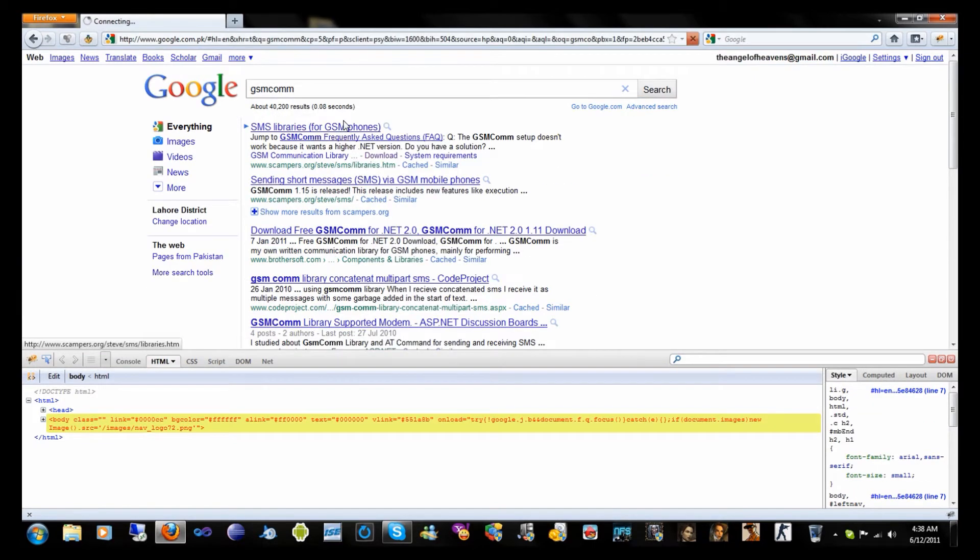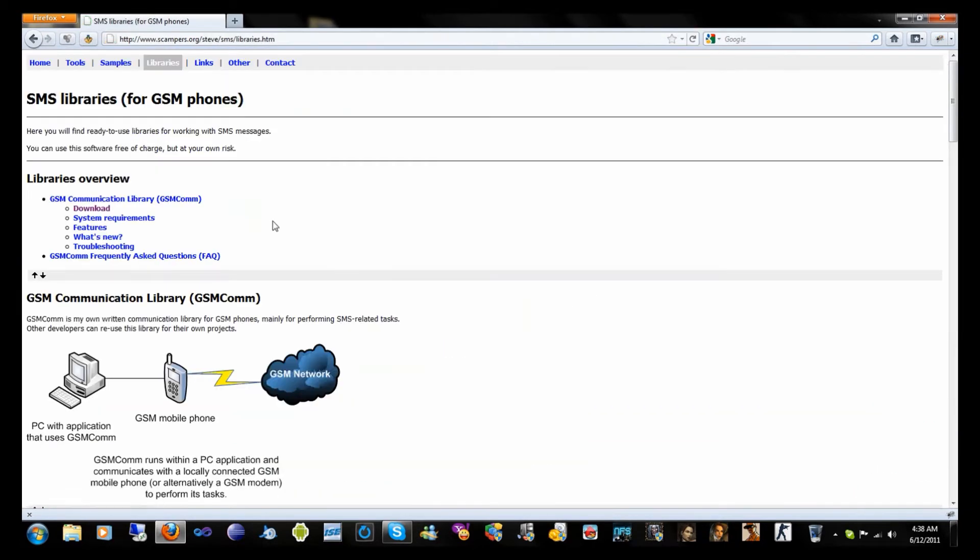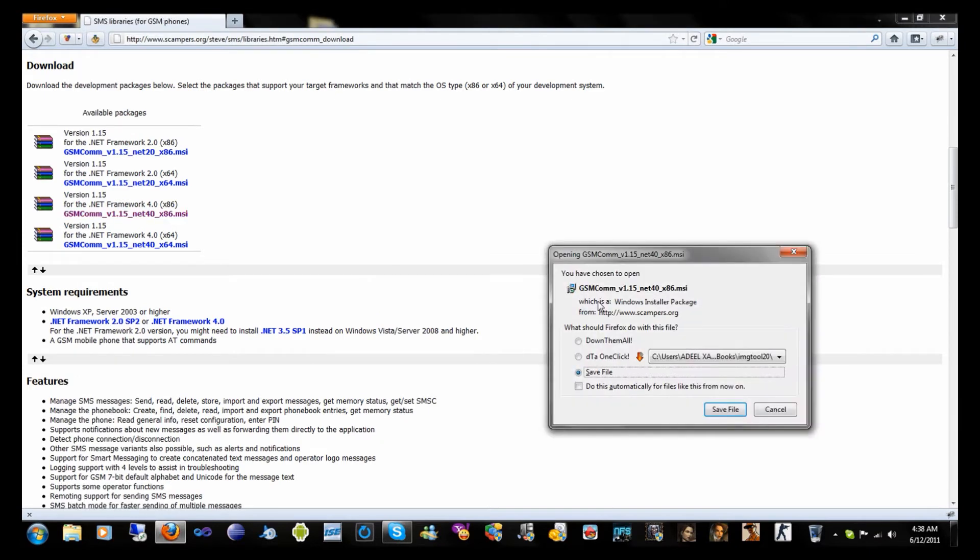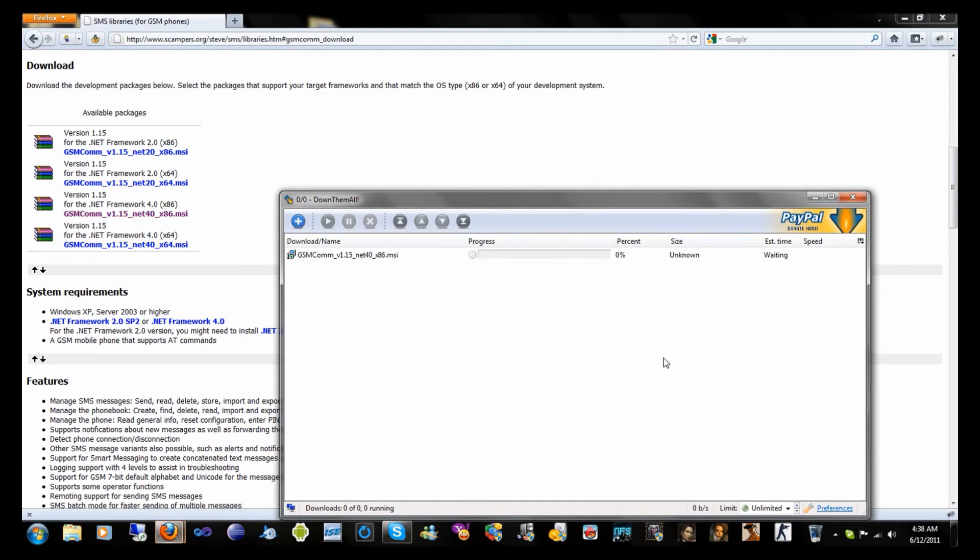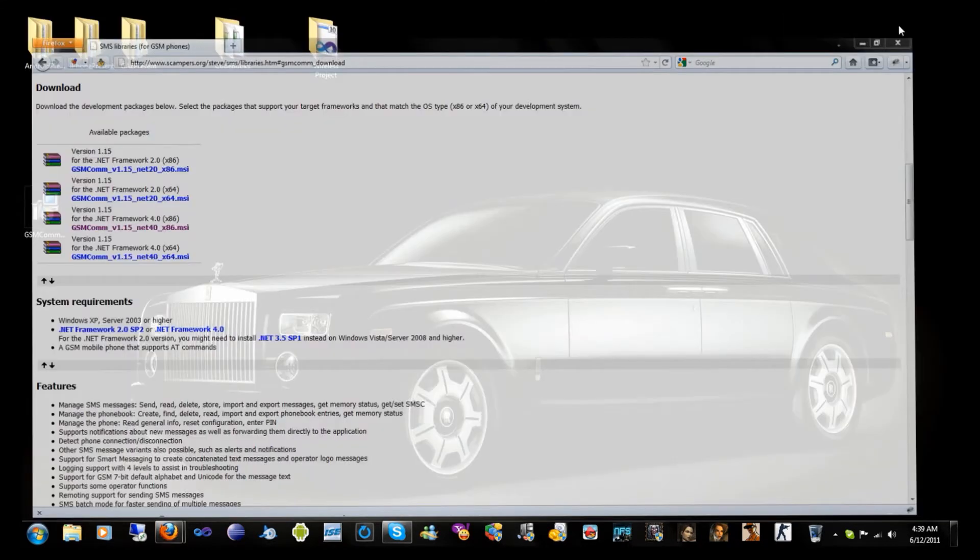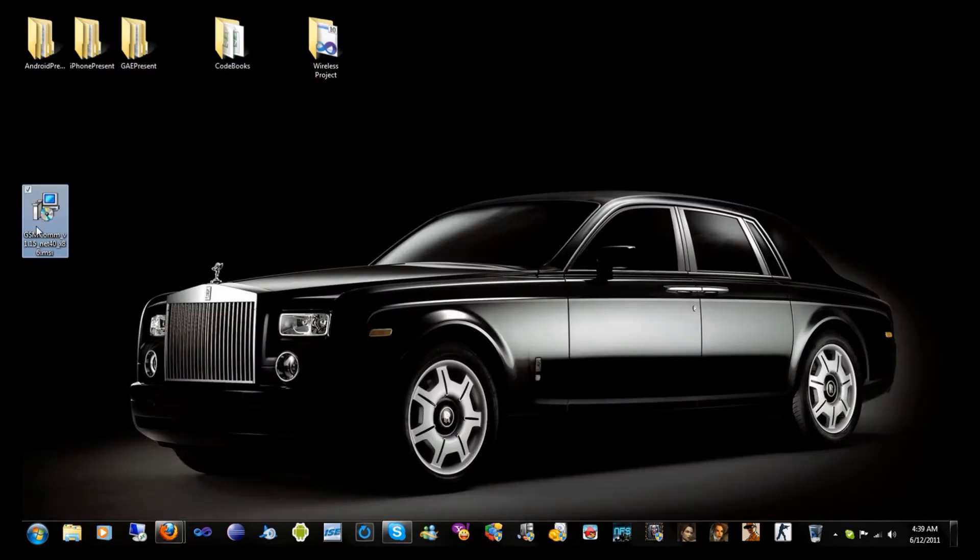Go to their site and download the version that is appropriate for your computer. As I have already downloaded it, I will just install it.